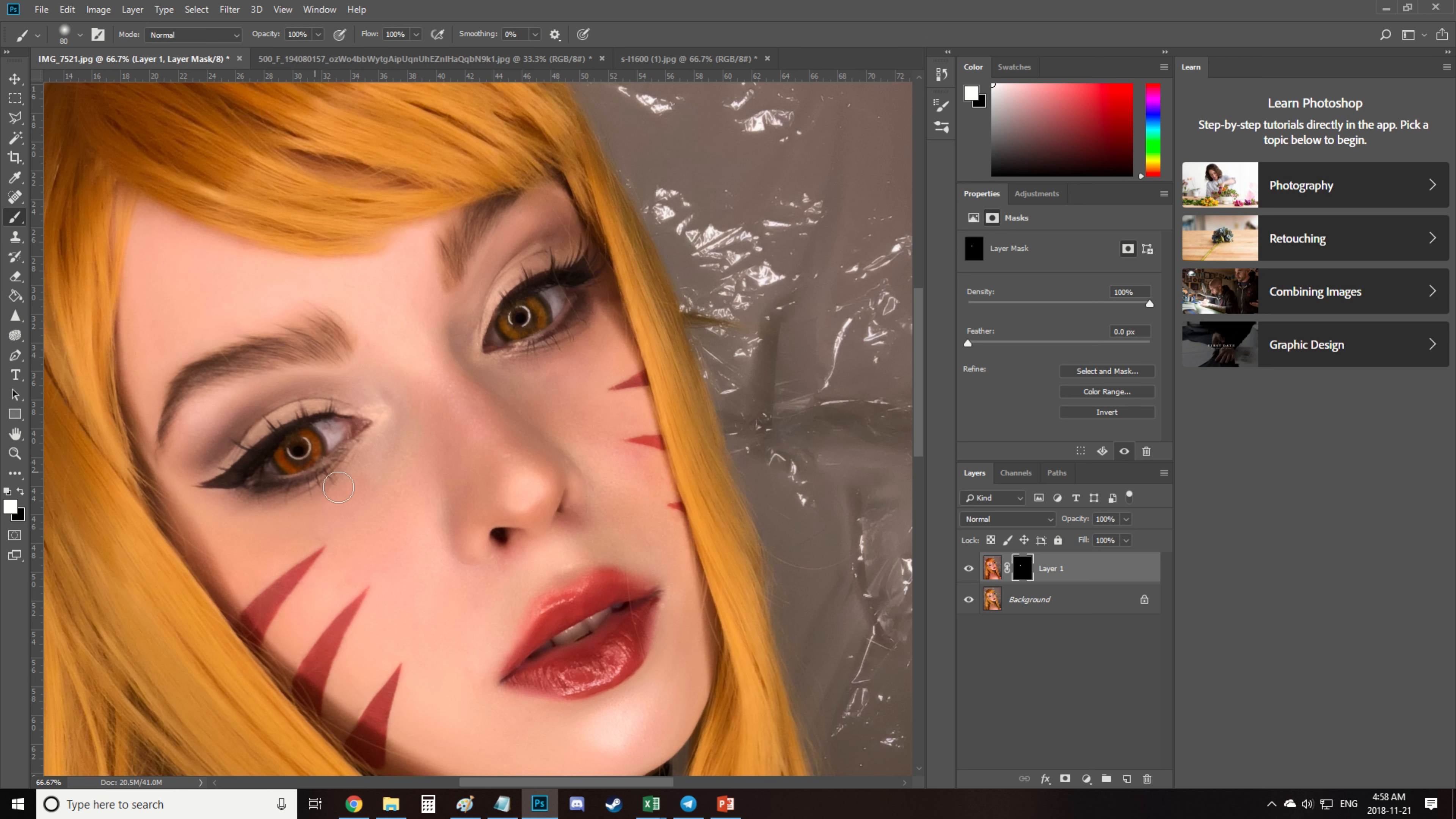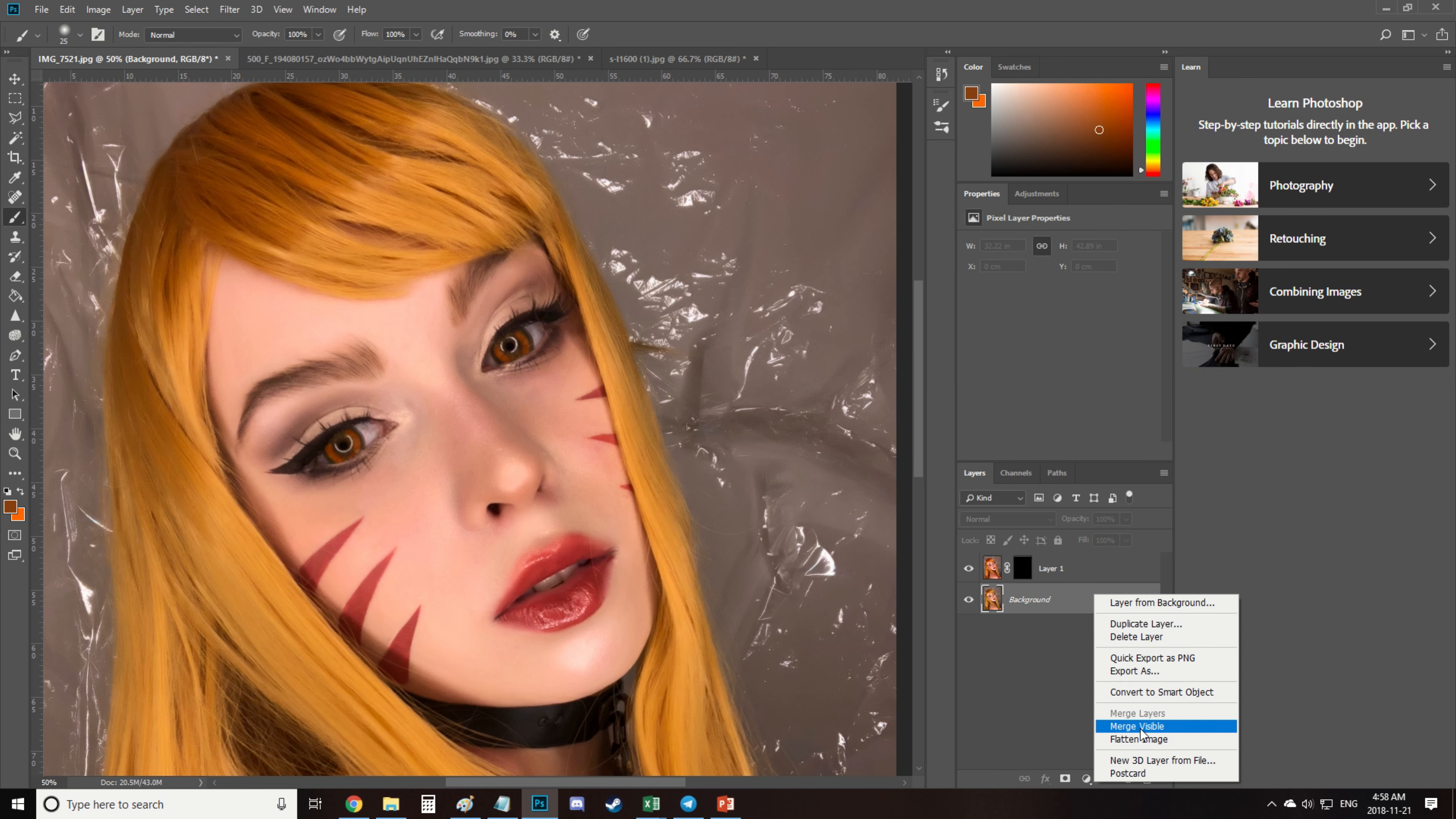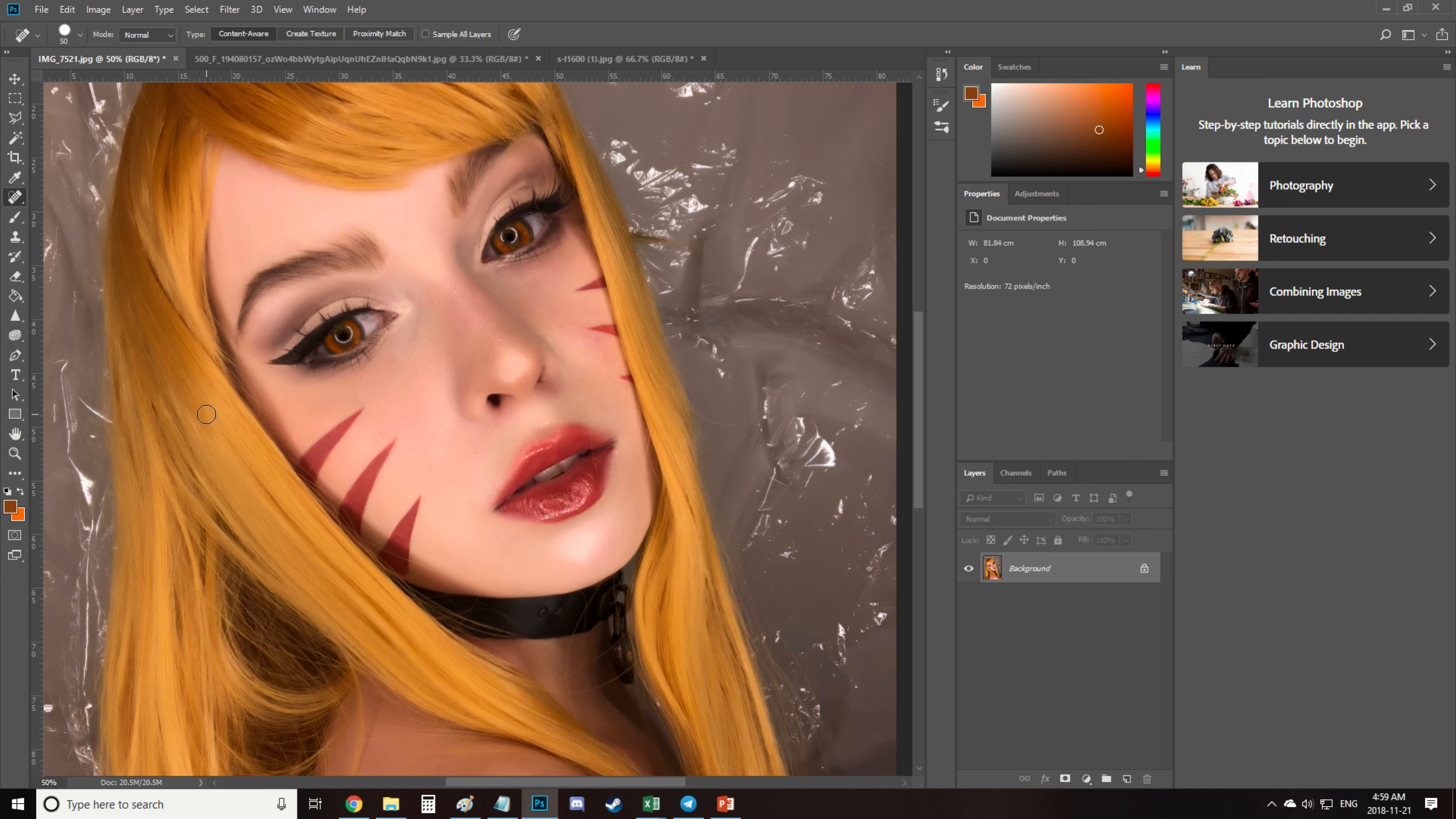And yes, I'm that awful person that edits everything in one layer and keeps merging the new ones with the background. I just can't get used to working with a lot of layers. Then I fix the fringes using a spot healing brush because my editing is always all over the place.